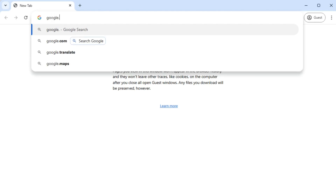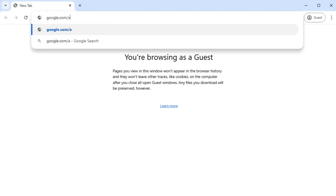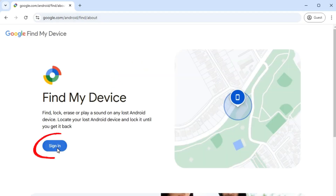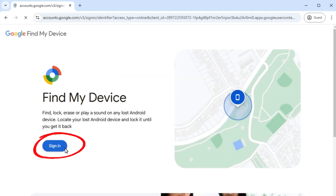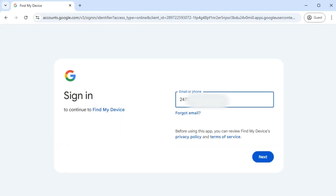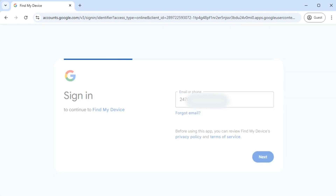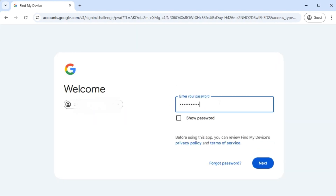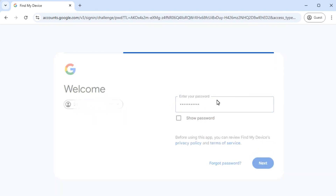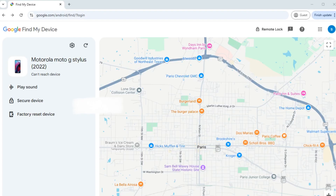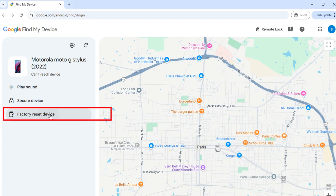First, open a web browser and visit google.com/android/find. Sign in with your Google account — enter your Google account email and password. Find your locked Android device on the current screen, then click the Factory Reset Device option.